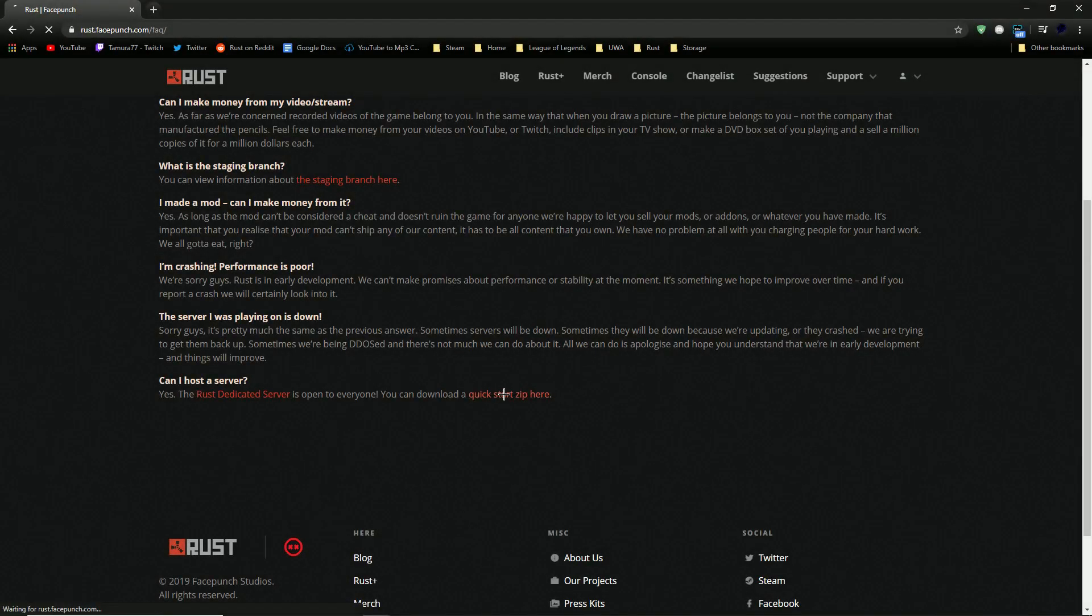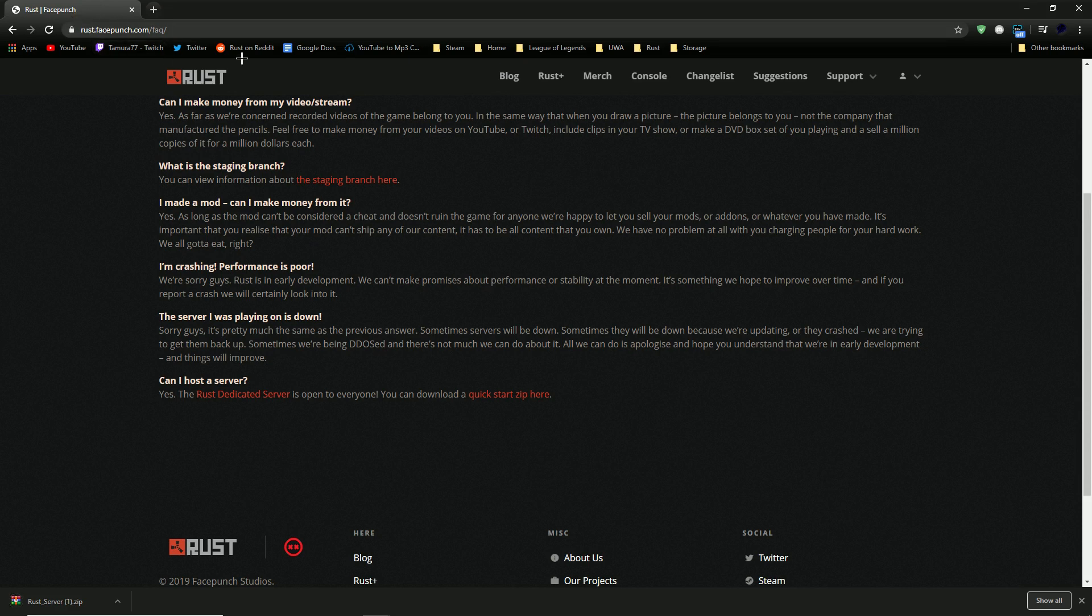Hello and welcome back to another video. In today's video I'm going to be showing you how to set up your own private Rust server.